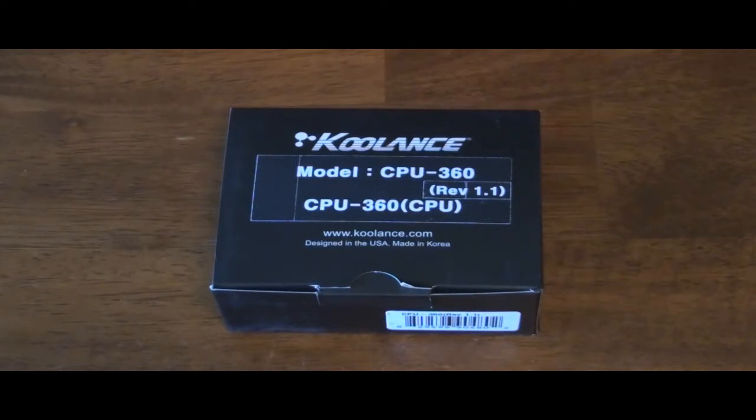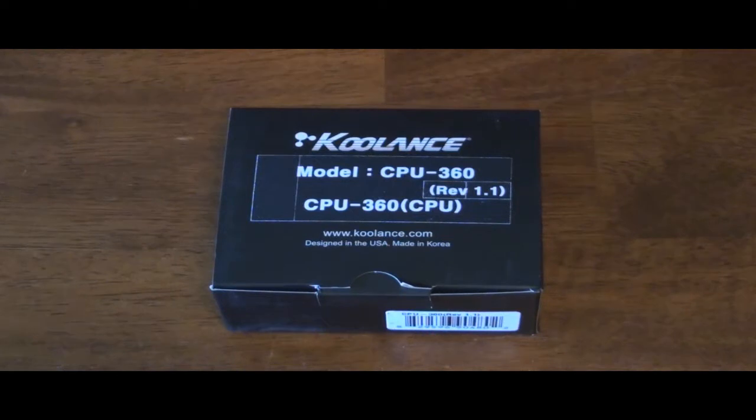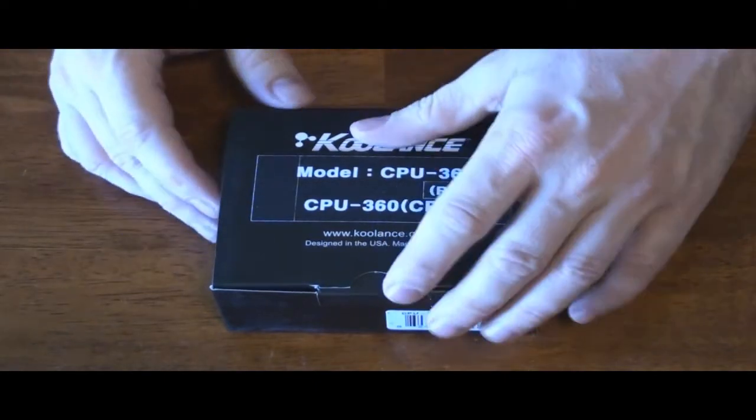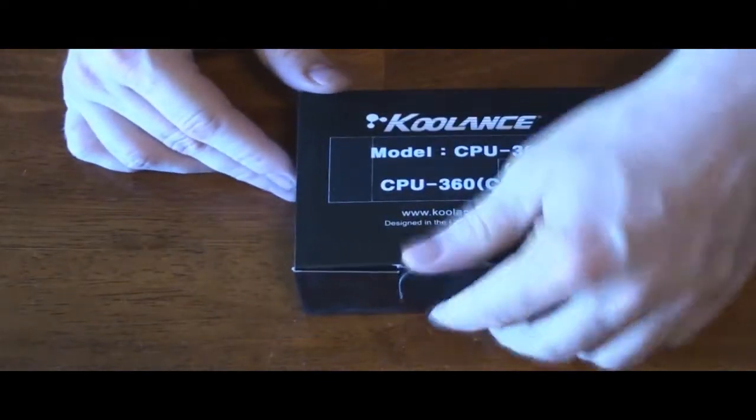I read some reviews on the 360, and it does look like it's significantly better than the 350. Of course, we're only talking a few degrees, but that can be significant. So let's go ahead and open the box up.